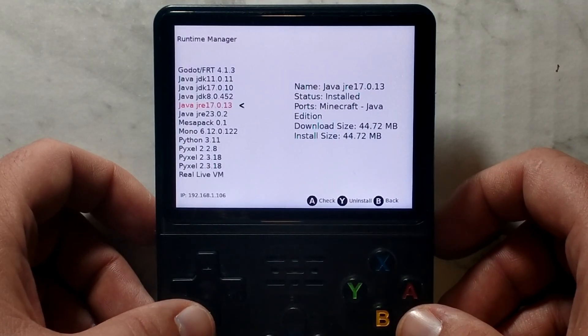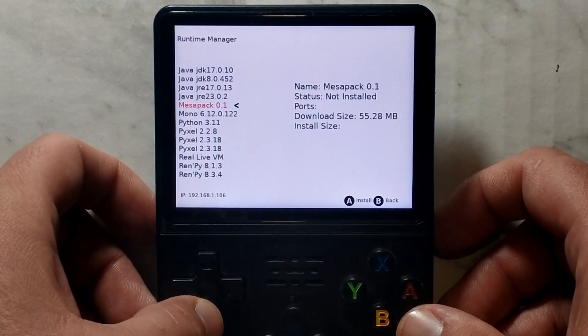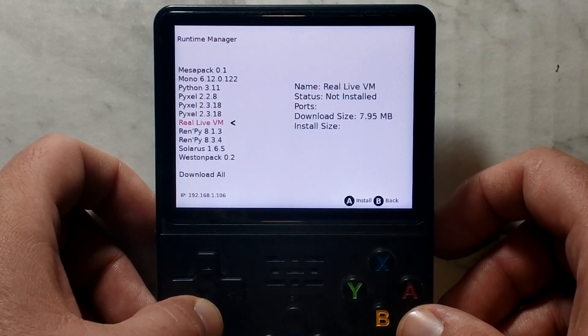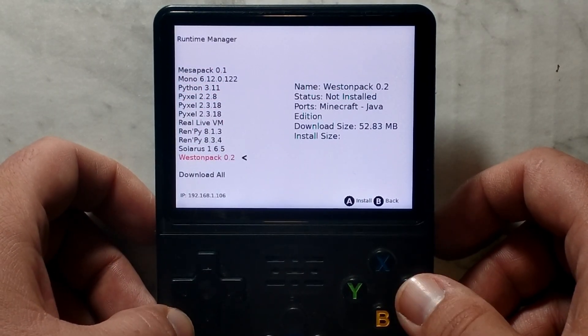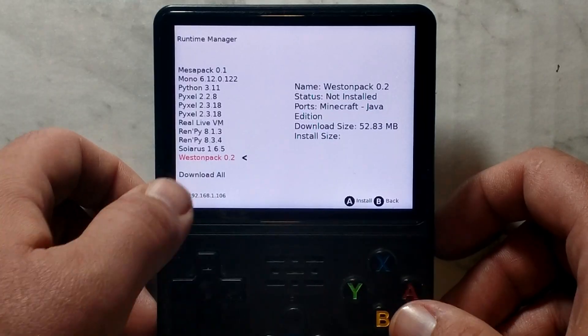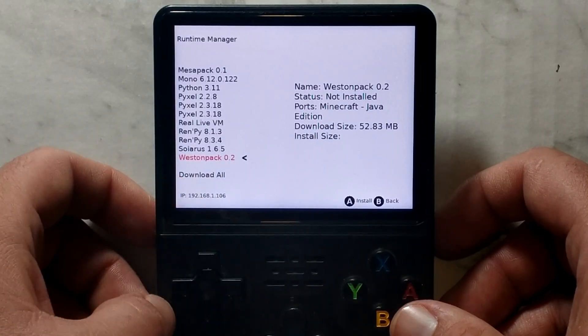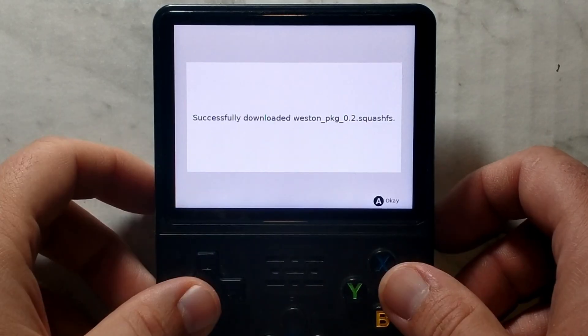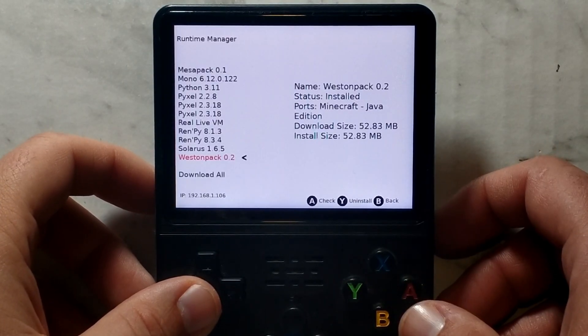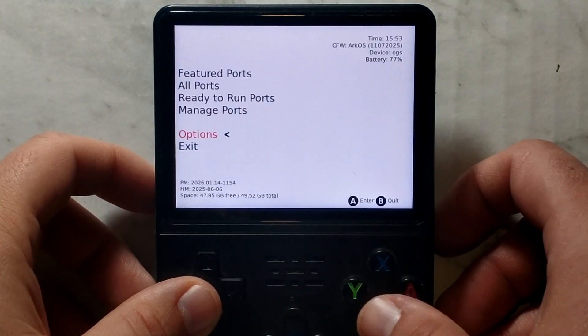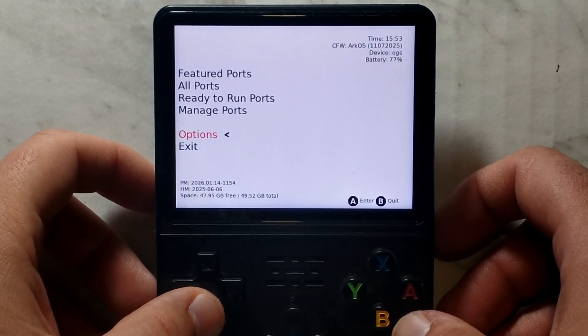And finally, we want to go all the way down to Western Pack and download that. So again, highlight Western Pack and press A. Once that's finished, press A again. We'll press B to go back. Press B again. And go down to exit.